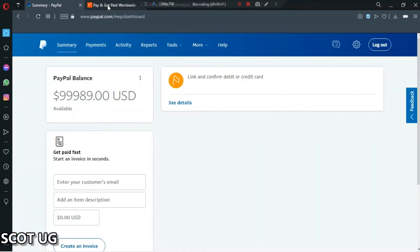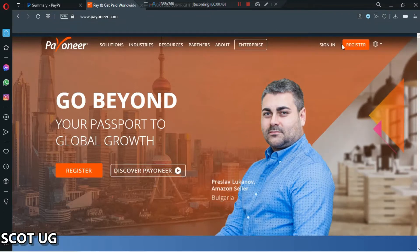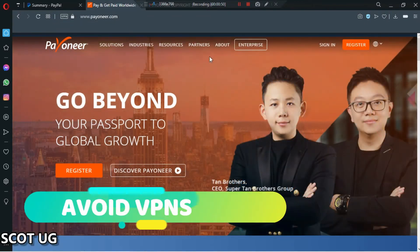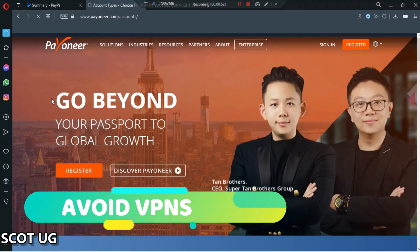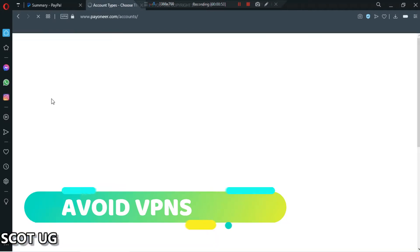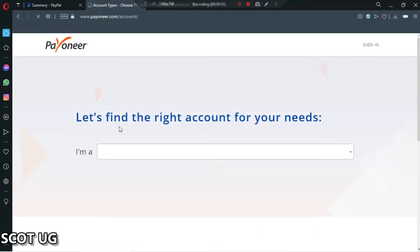The first thing you have to do is go to payoneer.com and then click register. I will advise you not to use a VPN because it will affect the results of your sign up process.